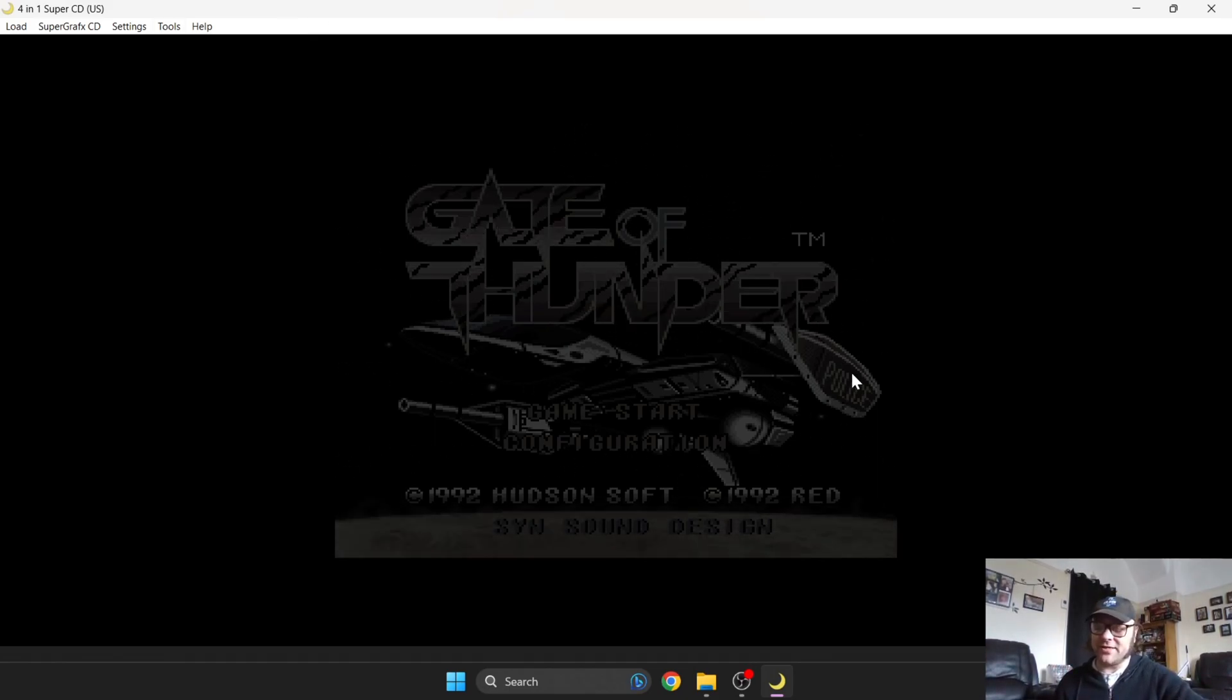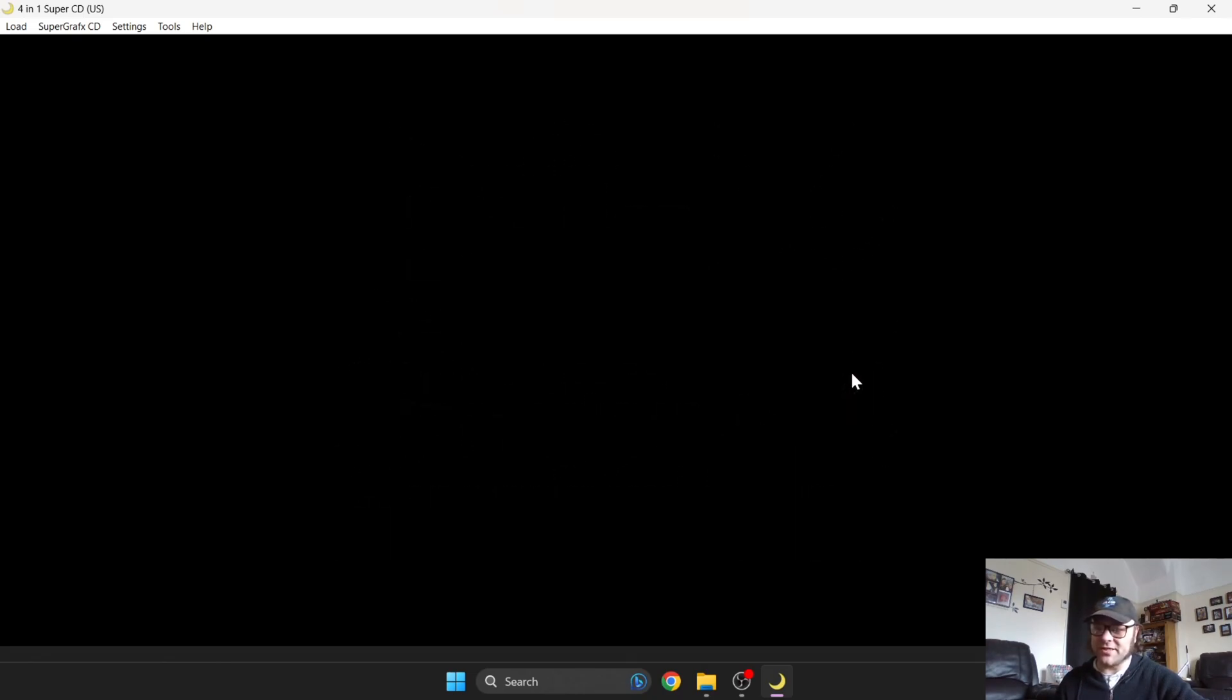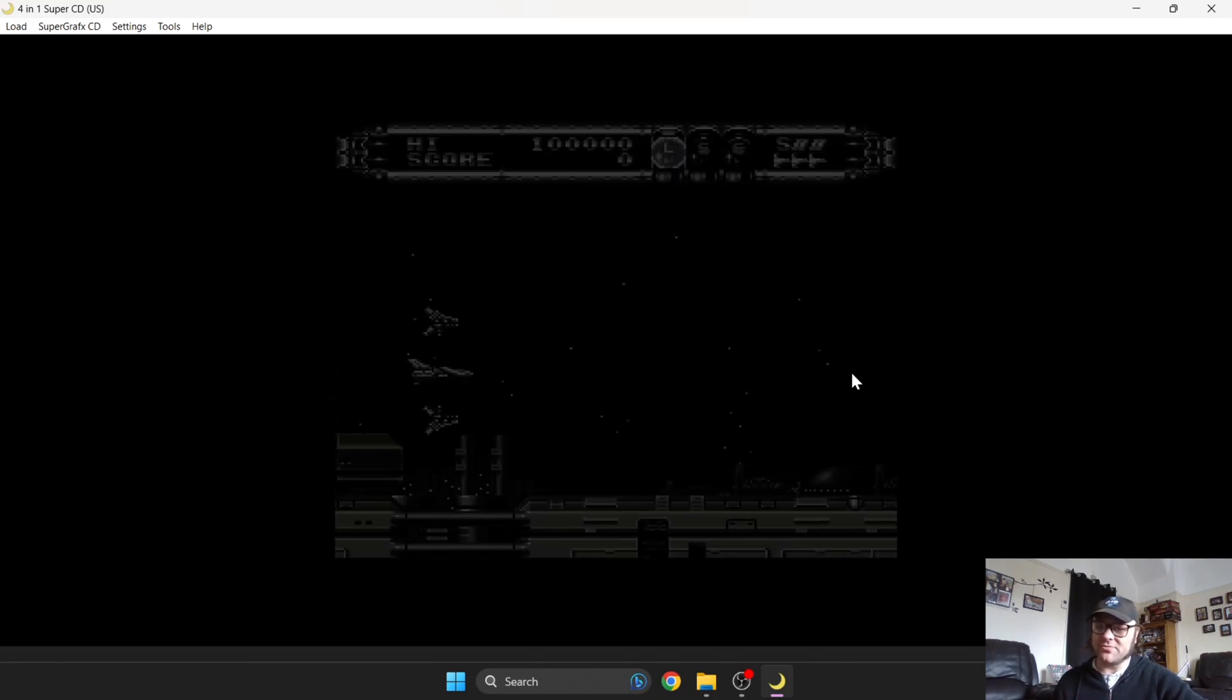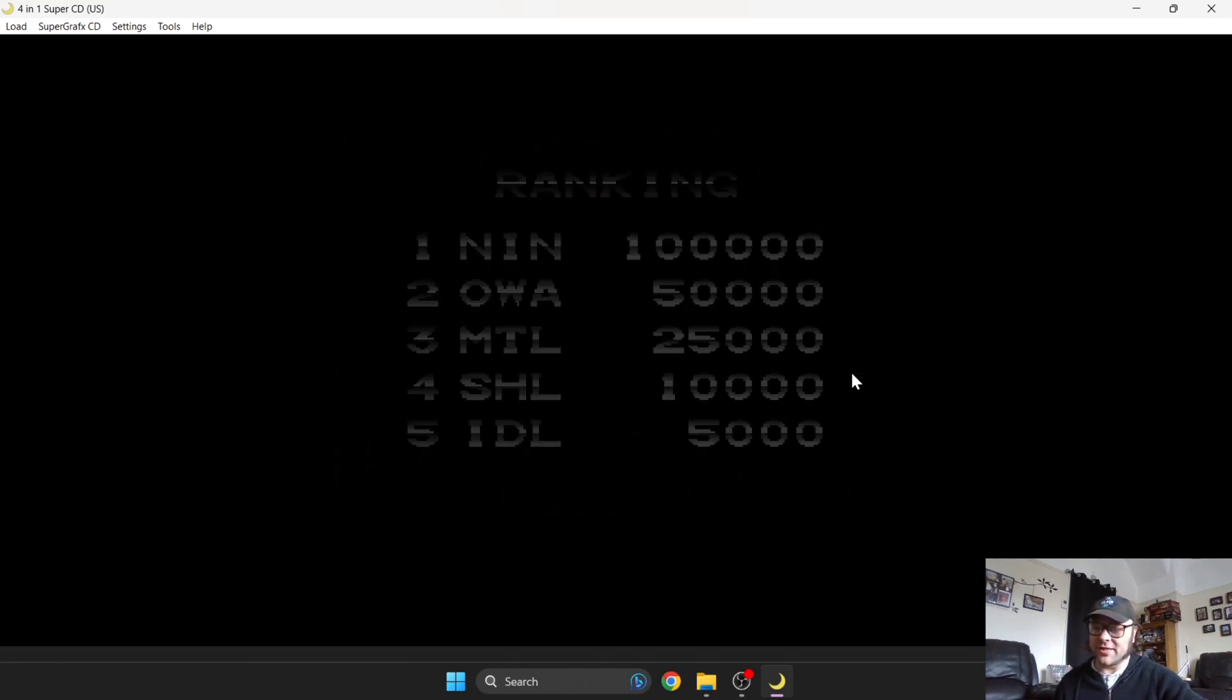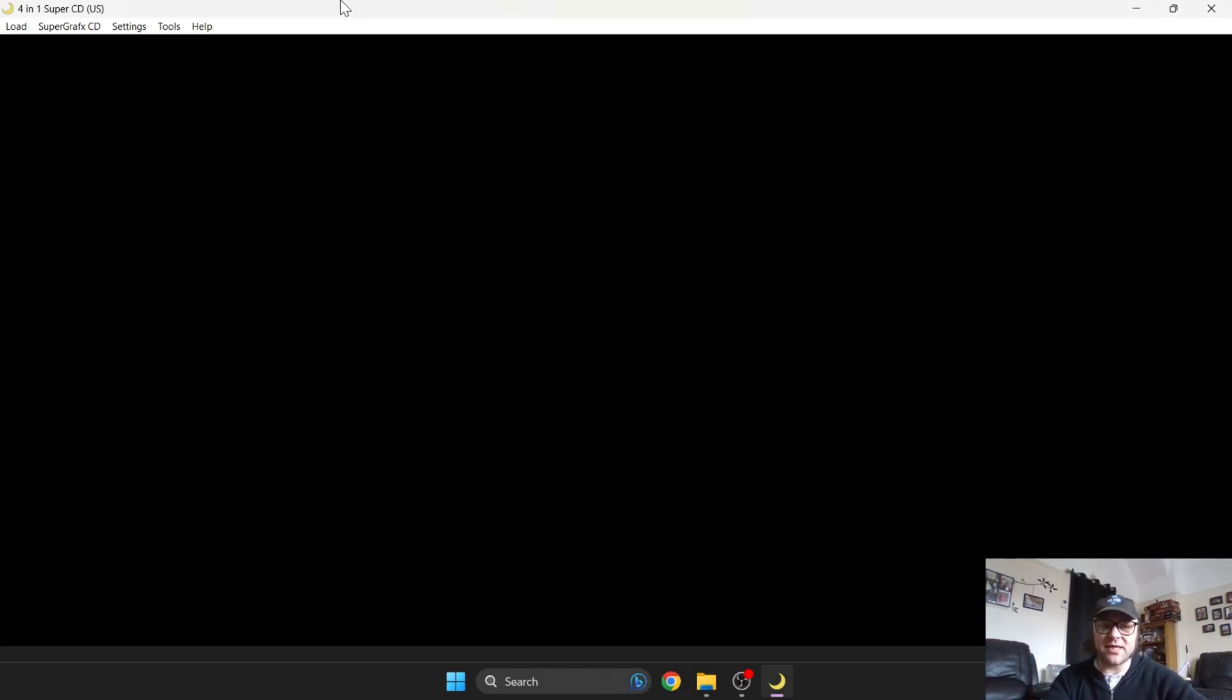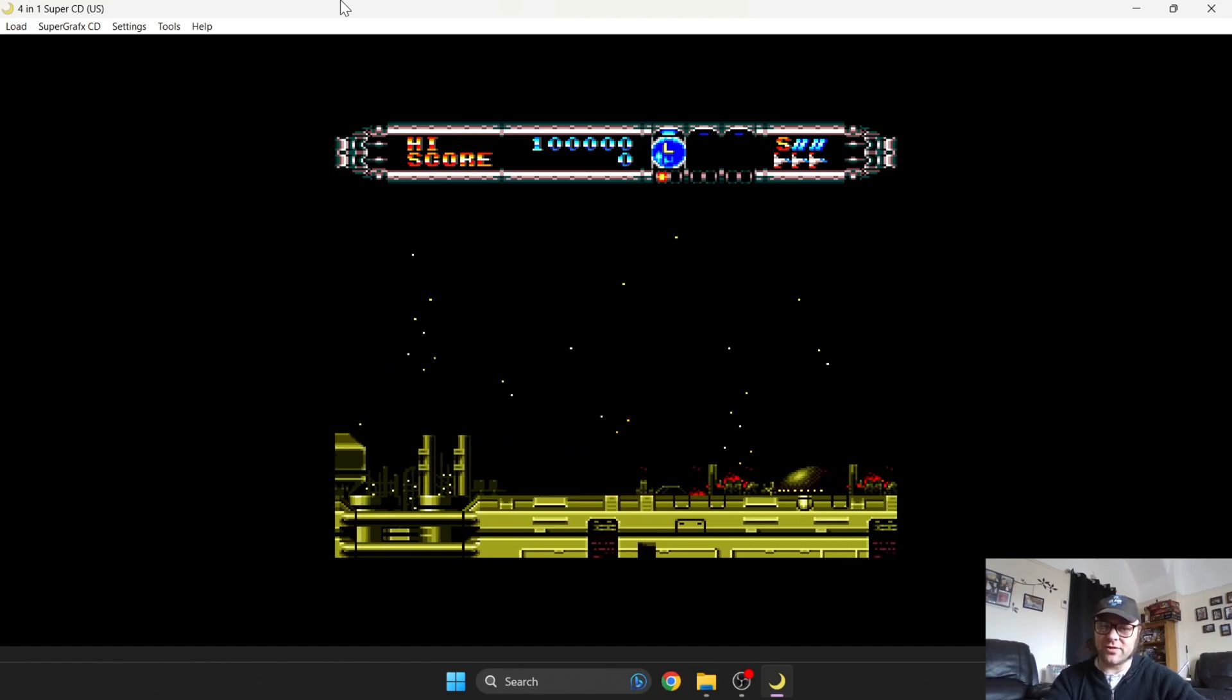Something else you can do with all of these systems - the PC Engine, PC Engine CD, Super Graphics, and Super Graphics CD - is save game states. This means you can save a particular part of the game and load it again later on in the day if you wish.